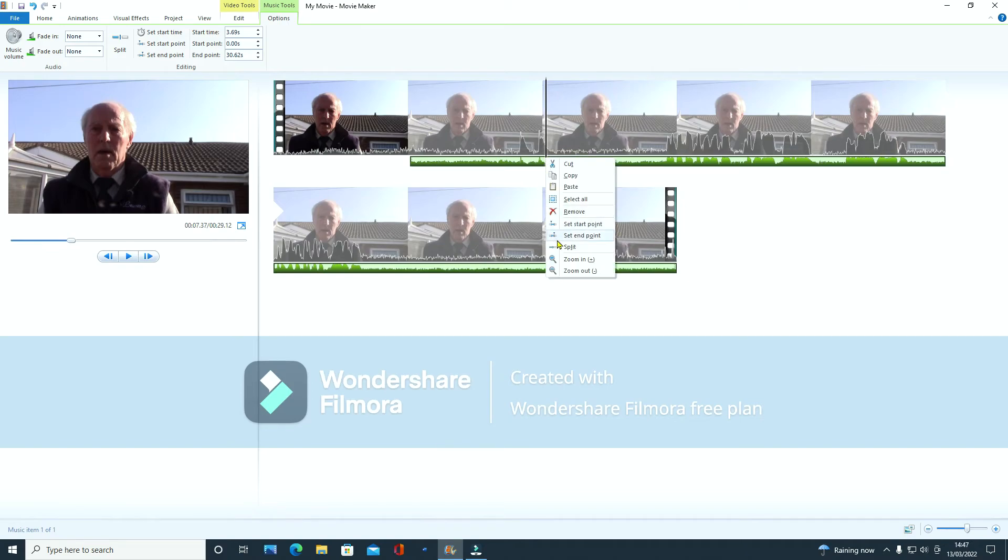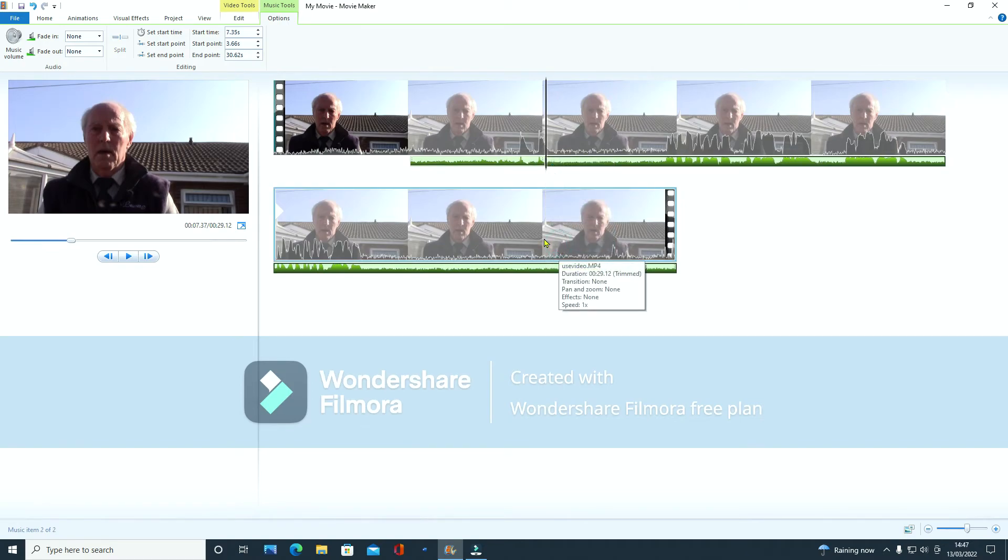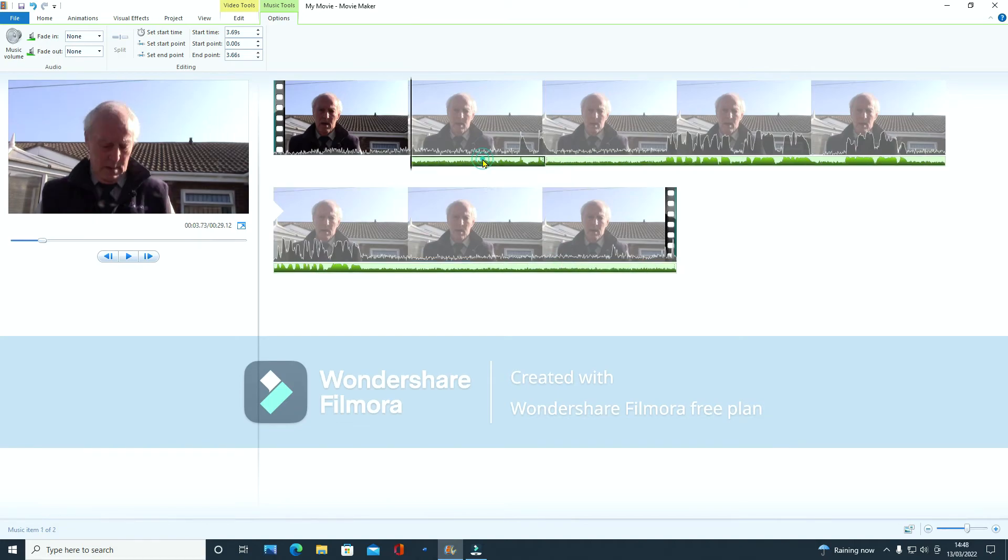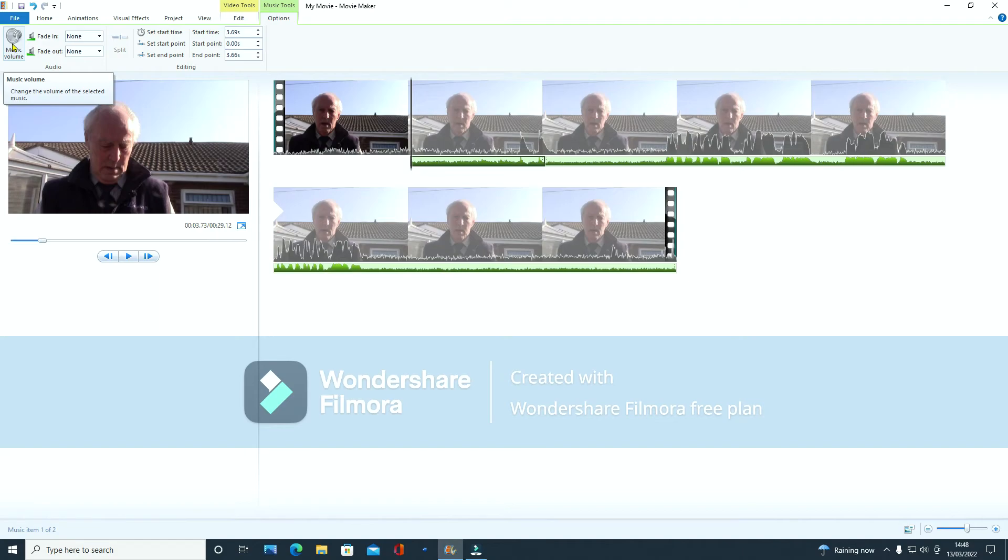Now we've got two separate audio files here. So I want to click on this one. I'm not going to get rid of it because that'll mess everything up. So what we have to do now, it's already here, go to the top corner there and click on music volume.